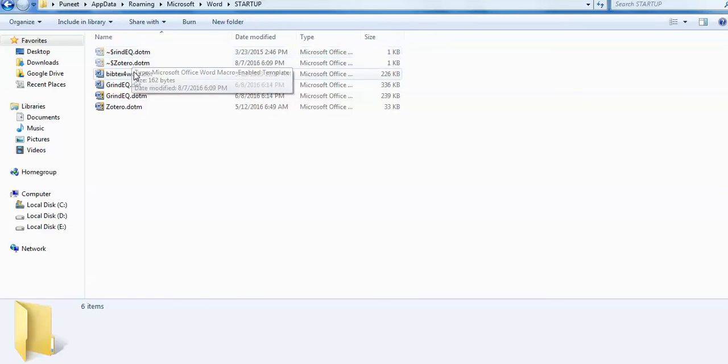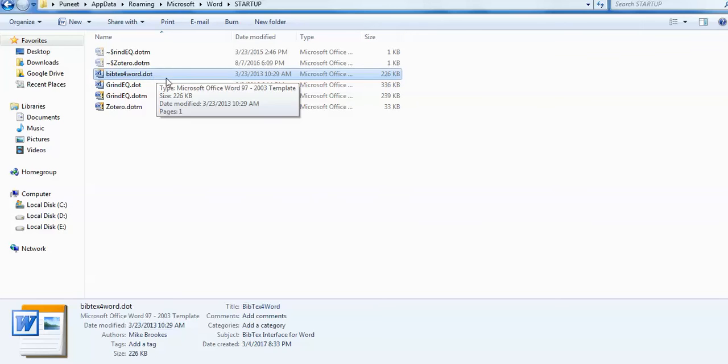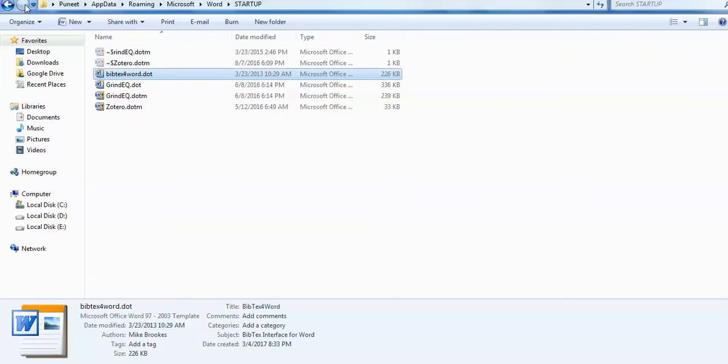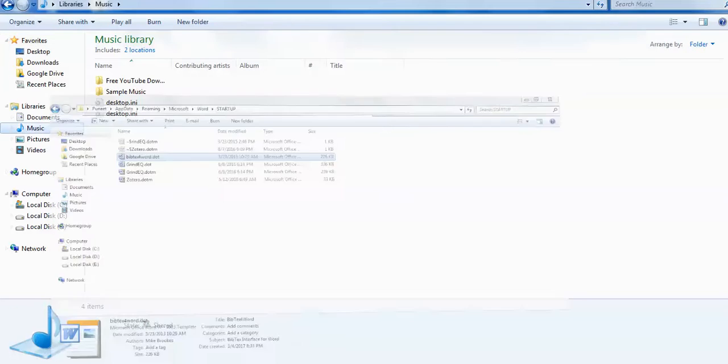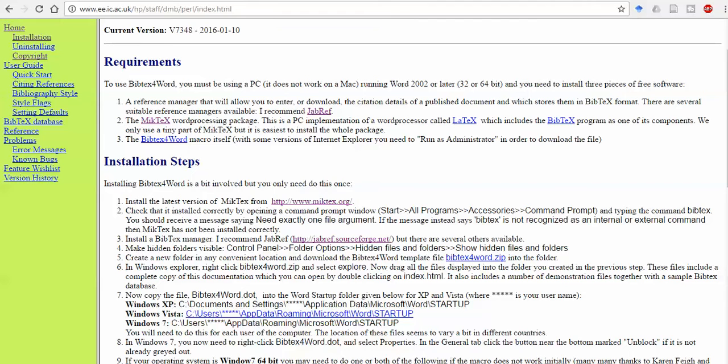This BibTeX for Word .dot file is now pasted here. This is the path you have to follow depending upon your configuration and your computer.